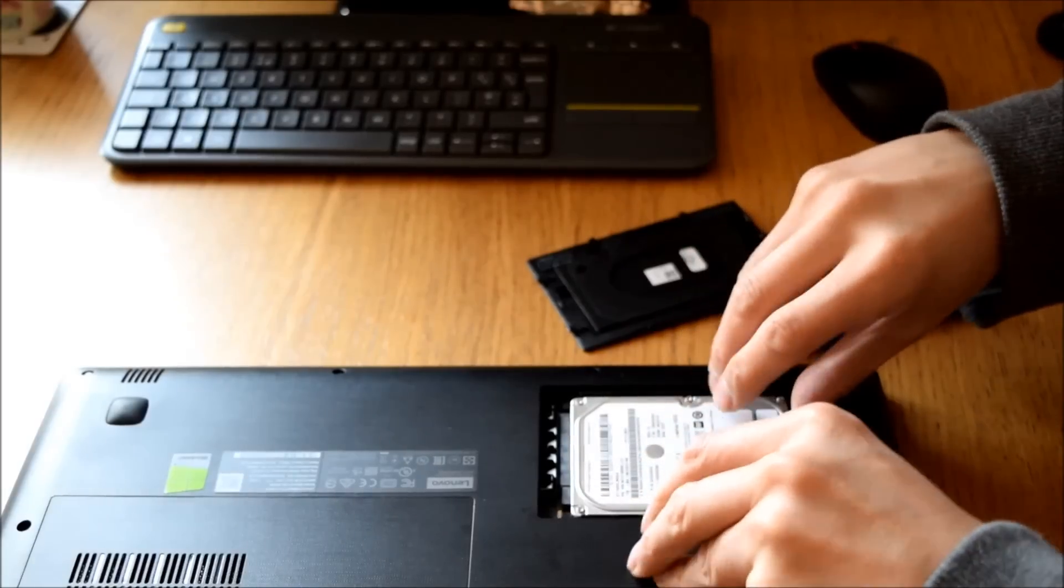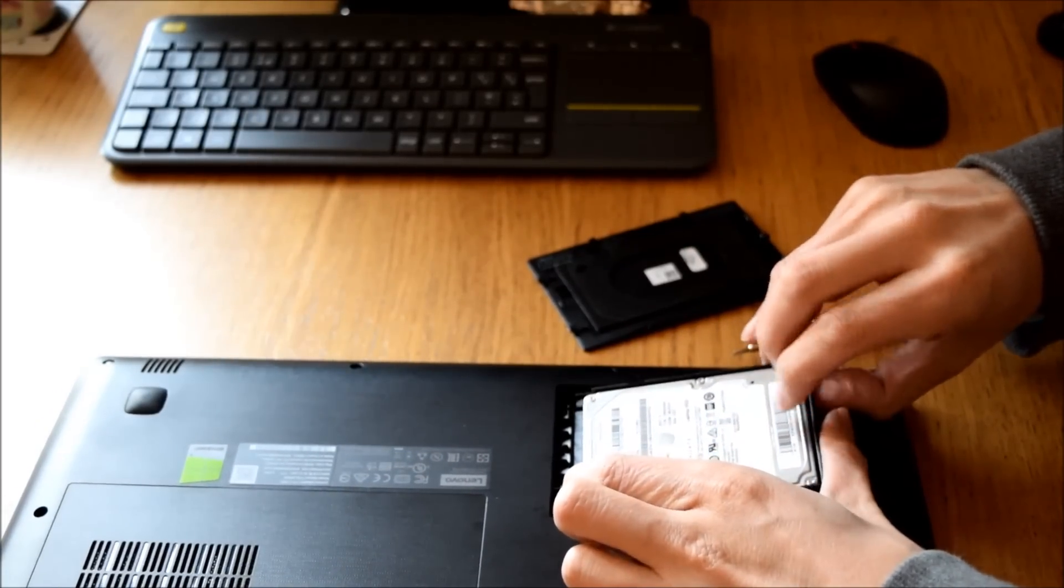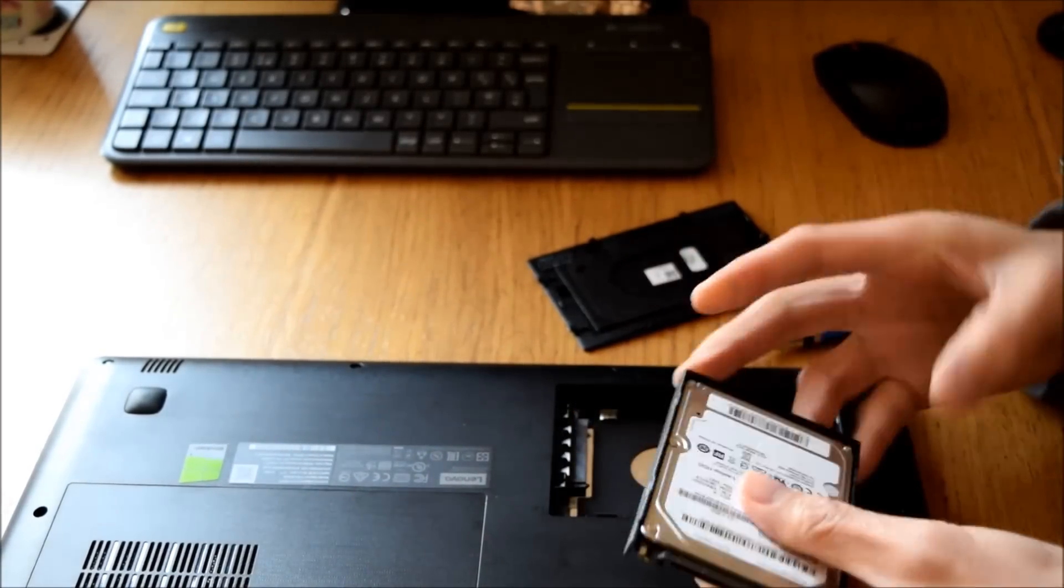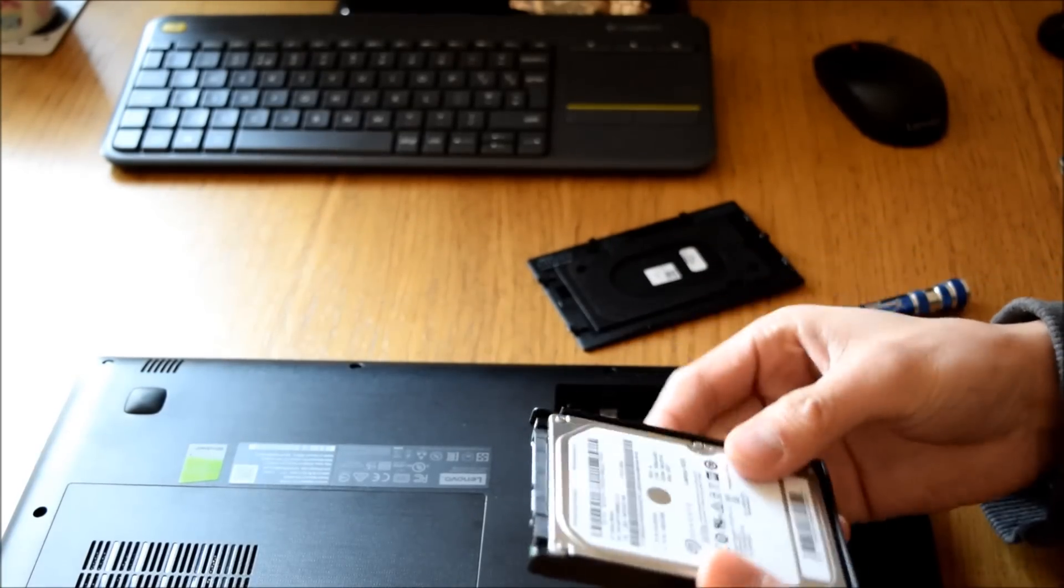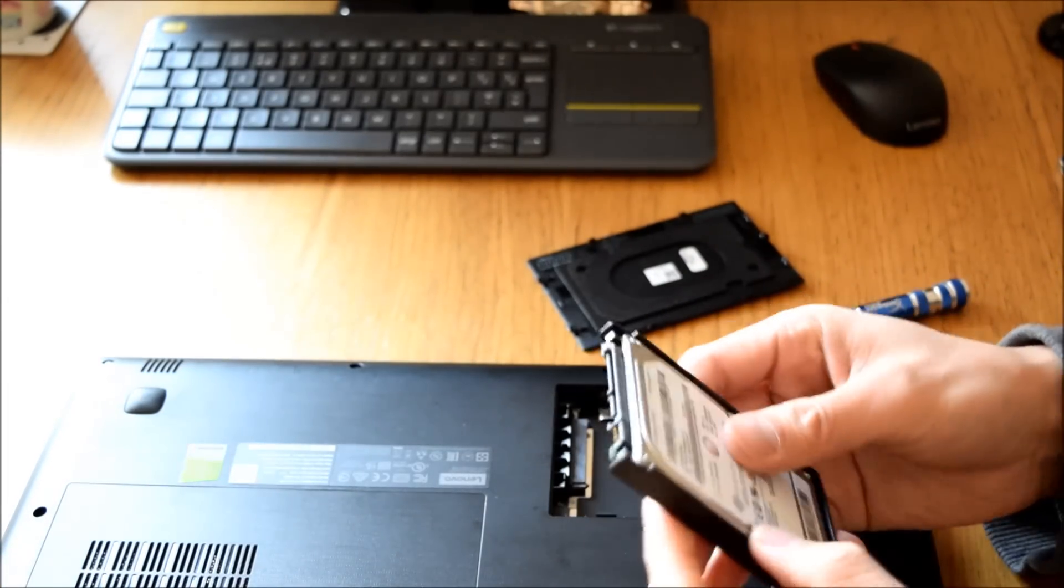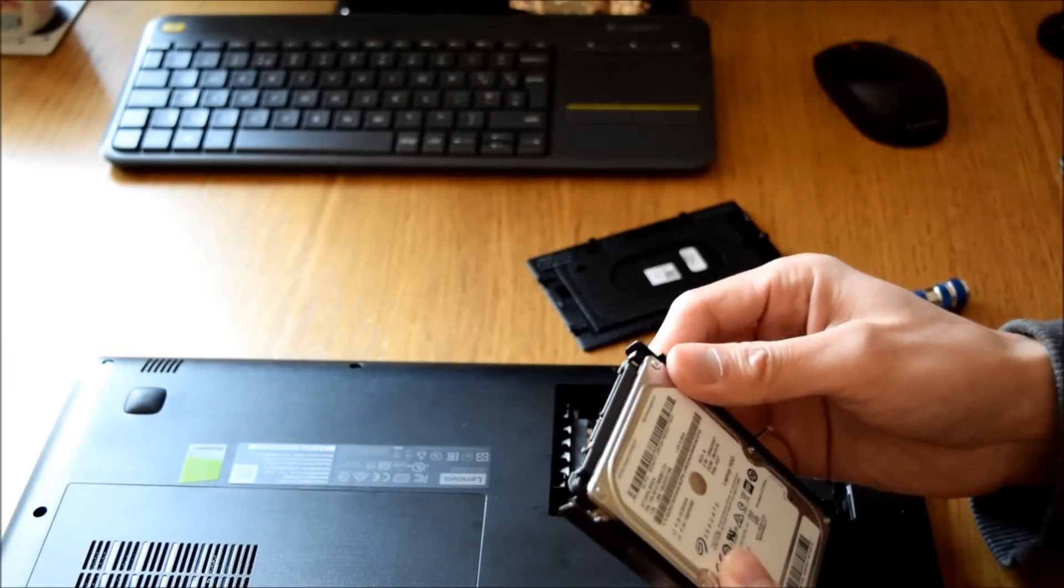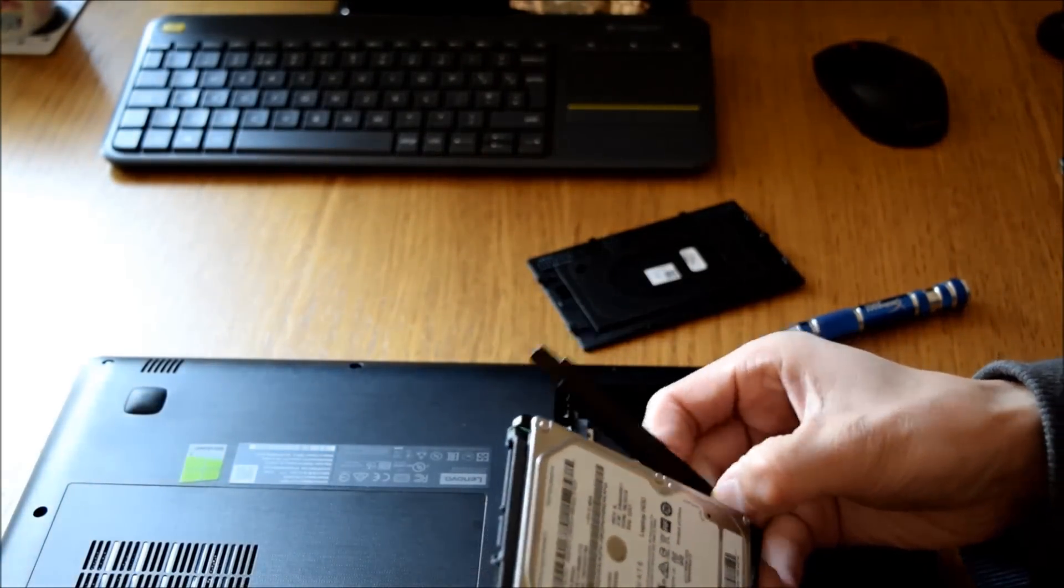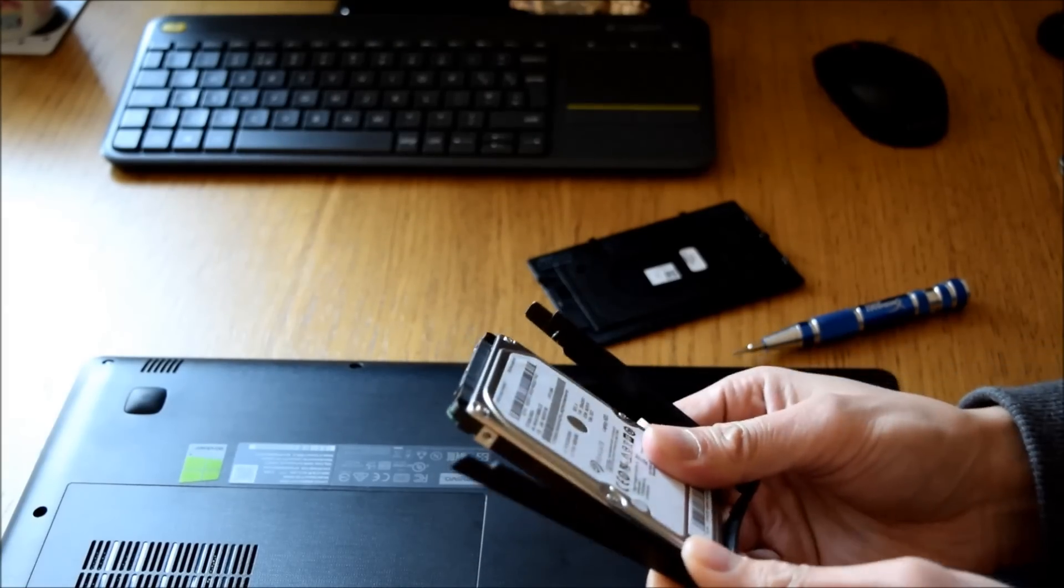If you lift the hard drive you can slide it out. There's no other screws to hold it in. There is a small plastic holder and that just clips in to where the hard drive screws usually go.